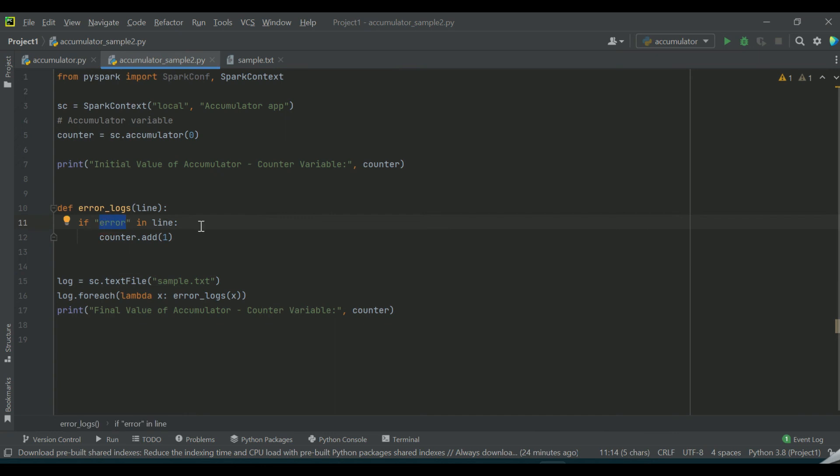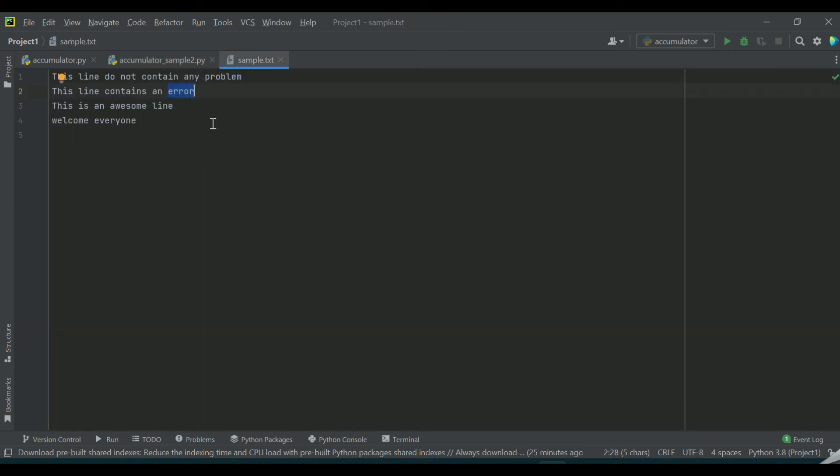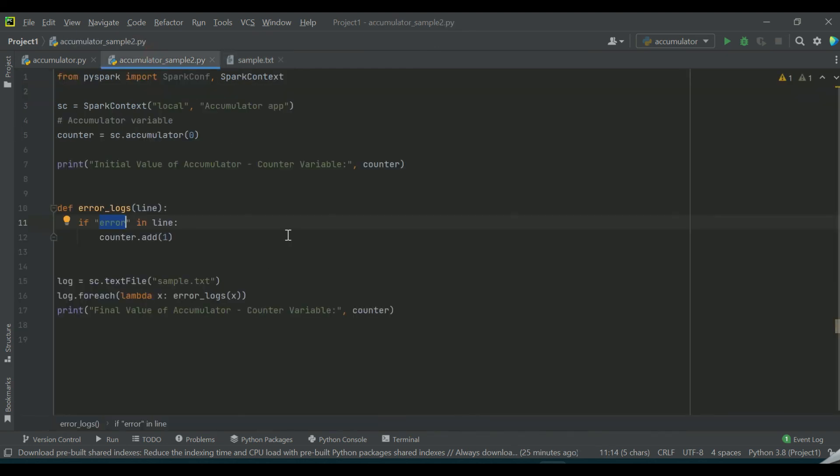From the text file you can see the error keyword is found only once. So the output of this particular program...